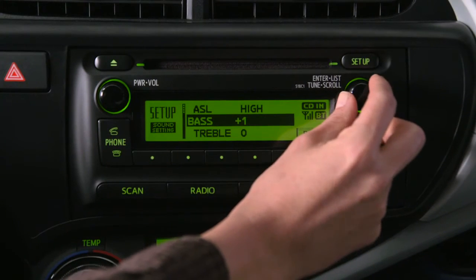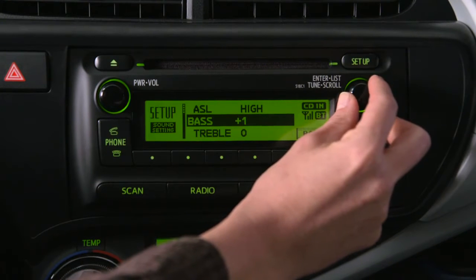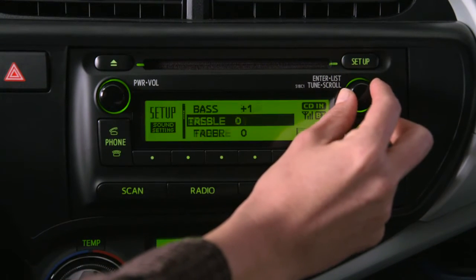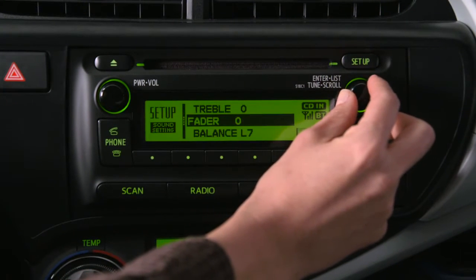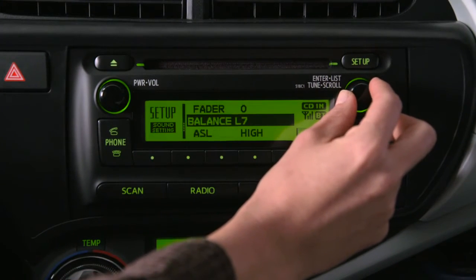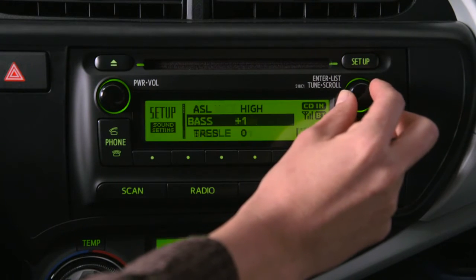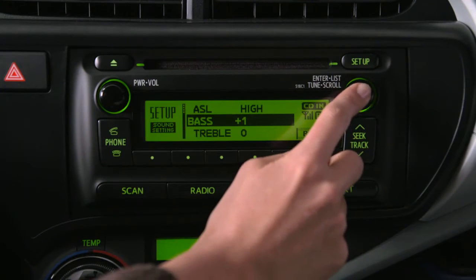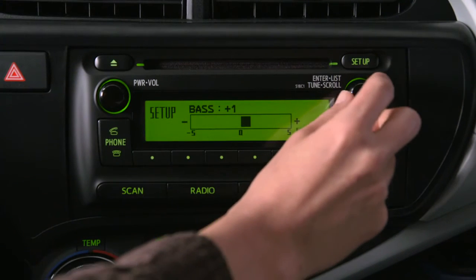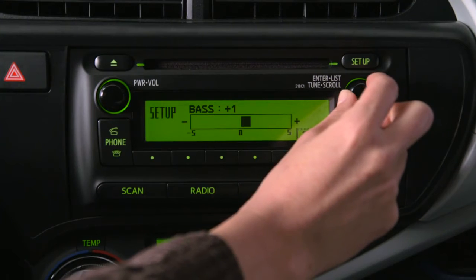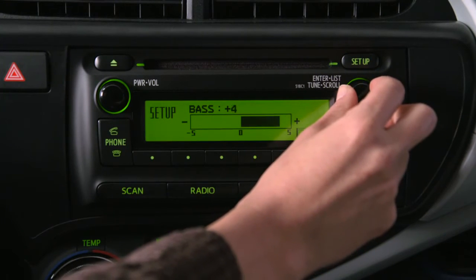Use the Tune Scroll knob the same way to select Bass, Treble, Fader, Balance, or Automatic Sound Leveling. Once selected, turn the knob to change the setting.